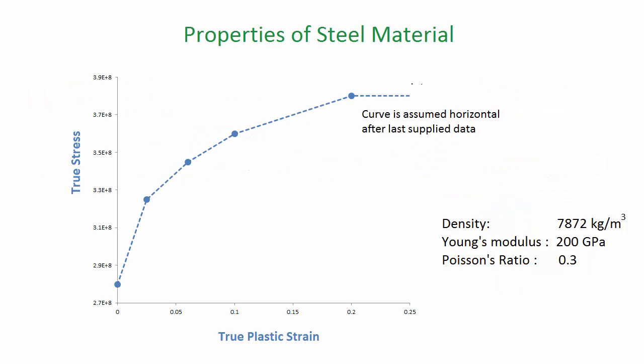The material used is a generic steel with a density of 7872 kilograms per meter cubed, a Young's modulus of 200 gigapascals, and a Poisson's ratio of 0.3.